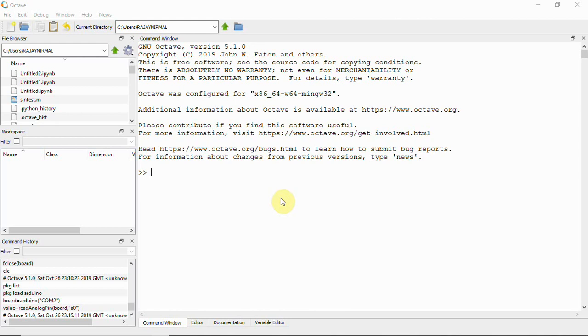So first step is to install the package in Octave. In here, in Octave, what we are going to do is type a command in the command window. Those who are very new to Octave can watch my video on Octave basics and how to install Octave, and I'll provide you the same in the video description.